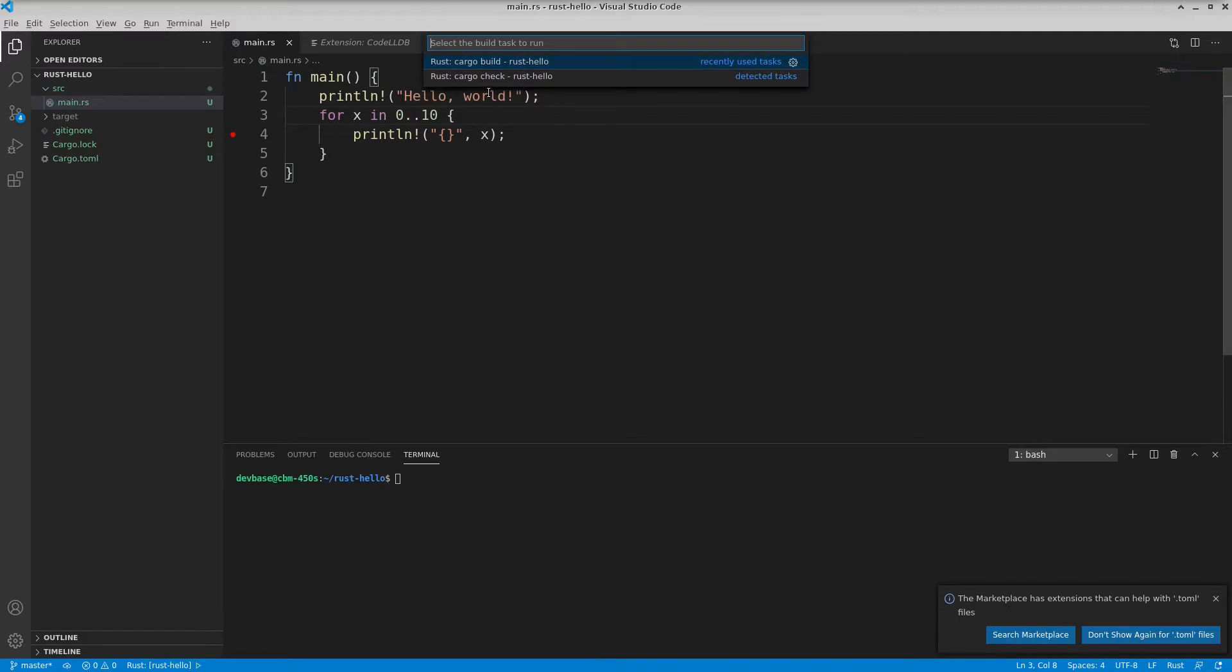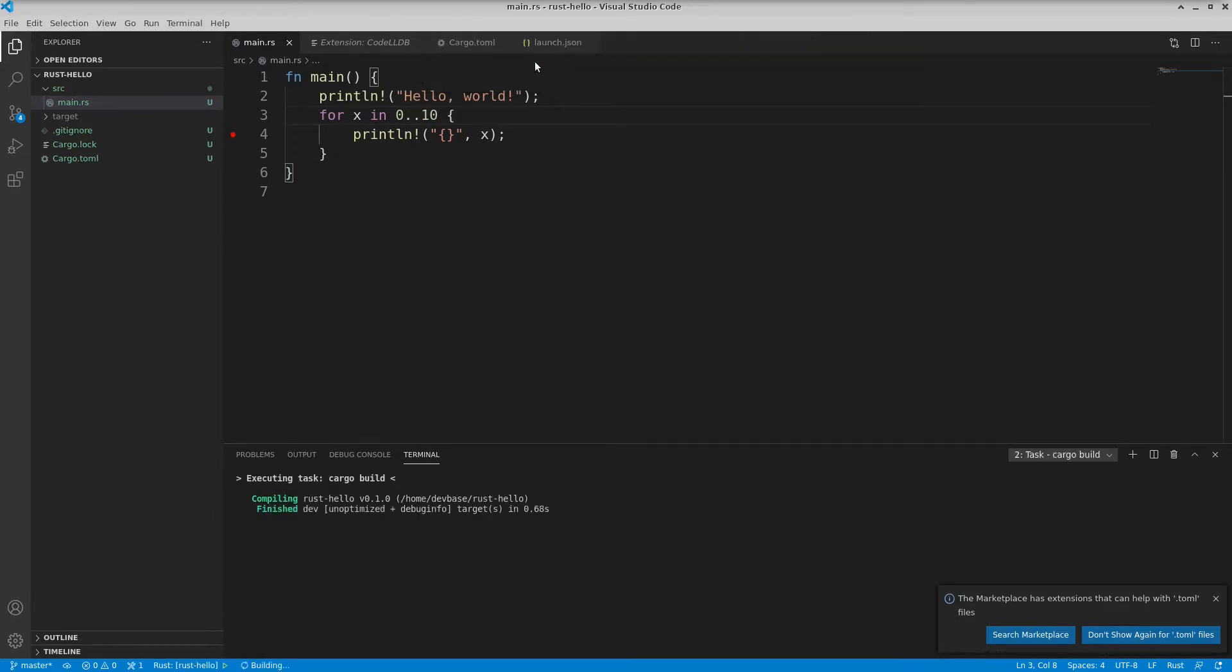It'll give me an option to use this Cargo build for Rust hello. So really this is just running cargo build in my directory. I'm going to run it from here. Okay, so you notice that it ran Rust hello.